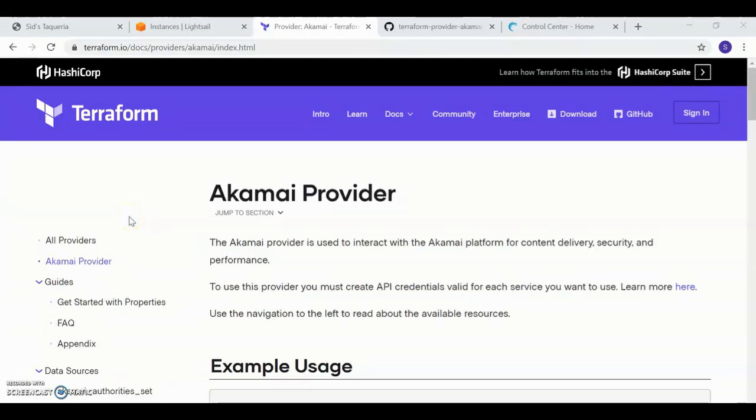This is Sid, and welcome to this Terraform demo. This is the story of how I moved my taco shop to the cloud.